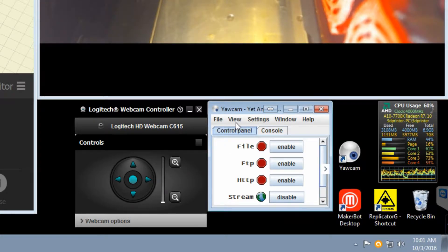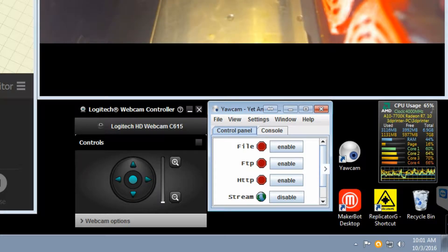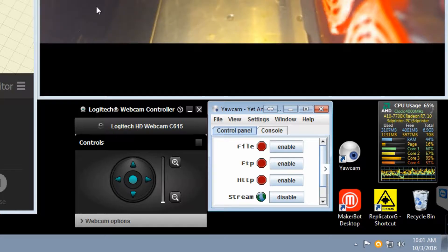Obviously storage is something you need to be able to store all your STL files. They're not huge, but over time they will add up, so make sure you have a decent amount of storage.